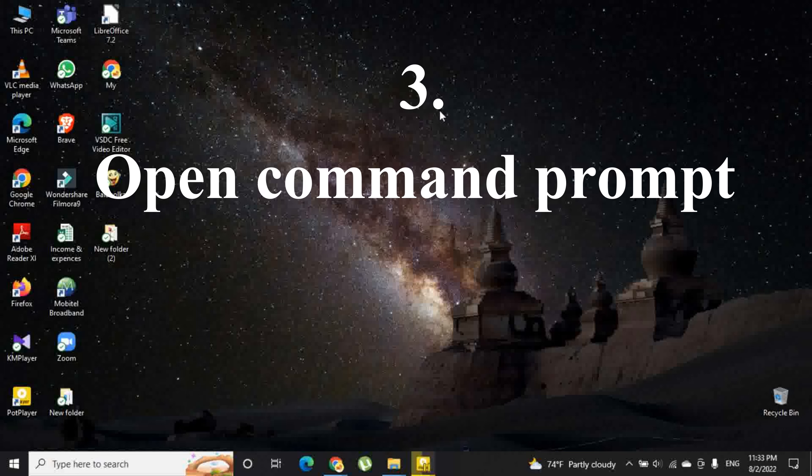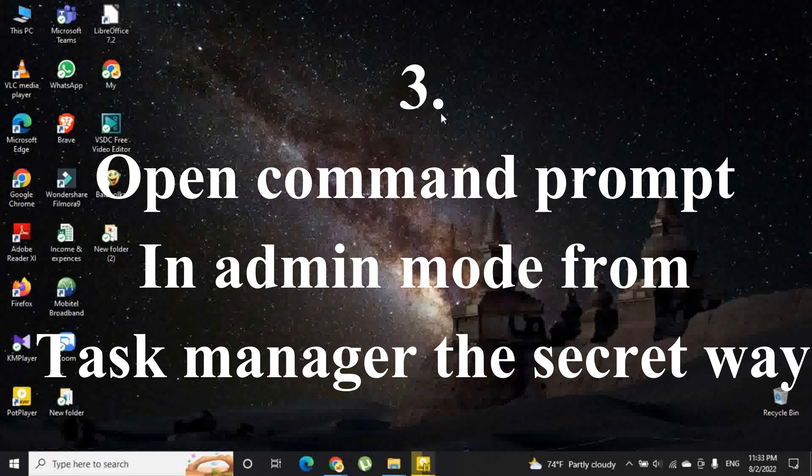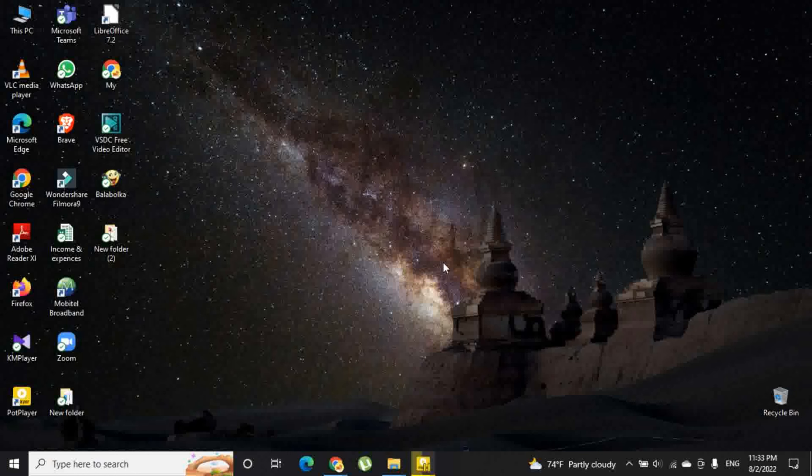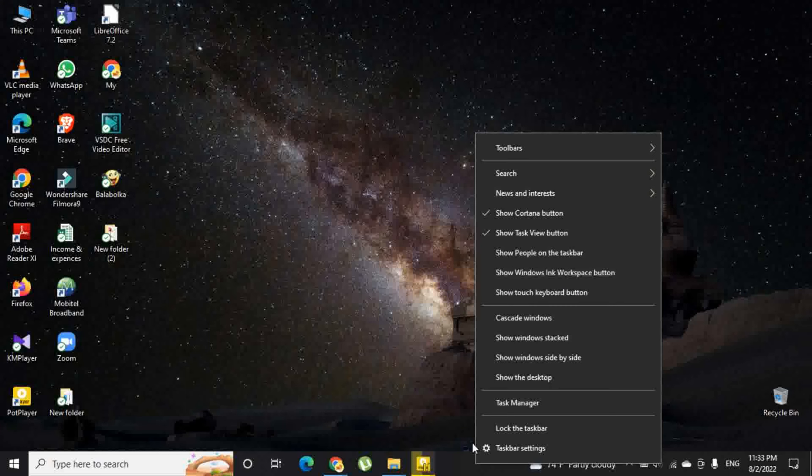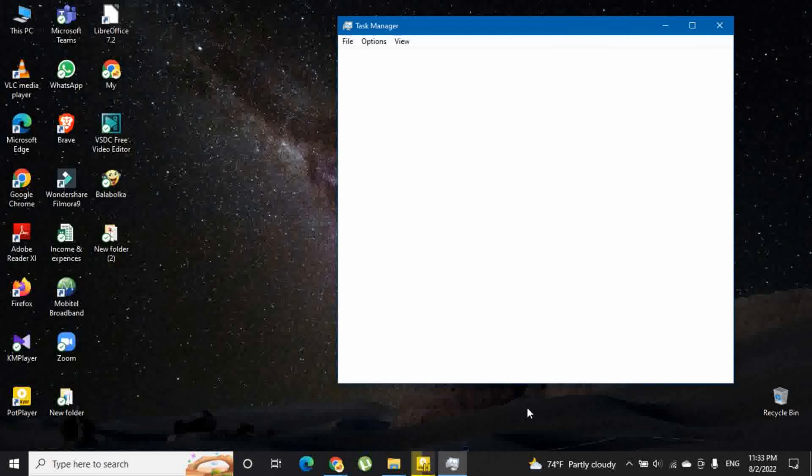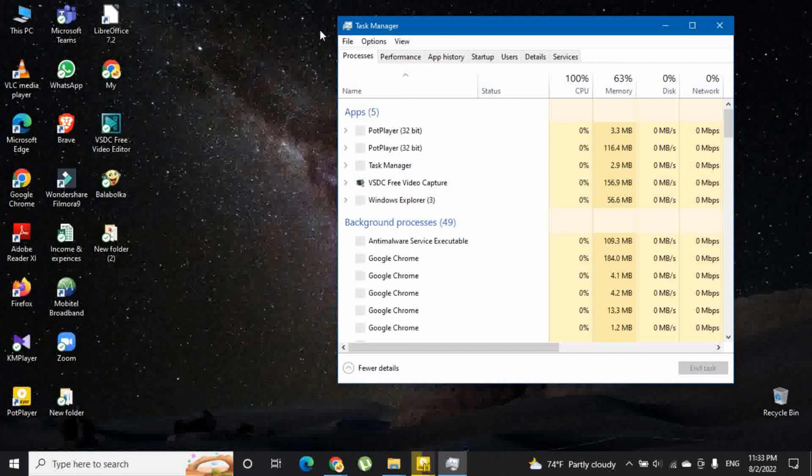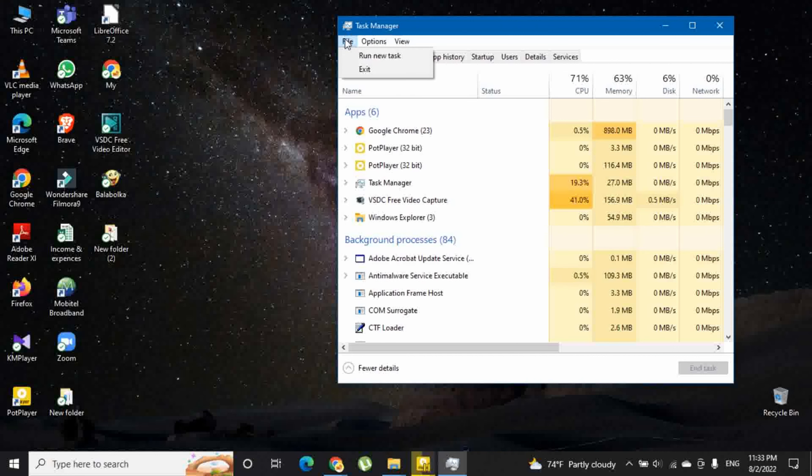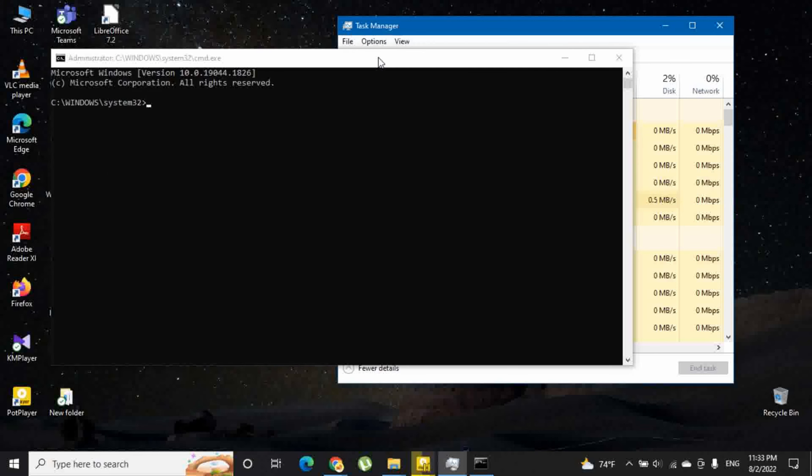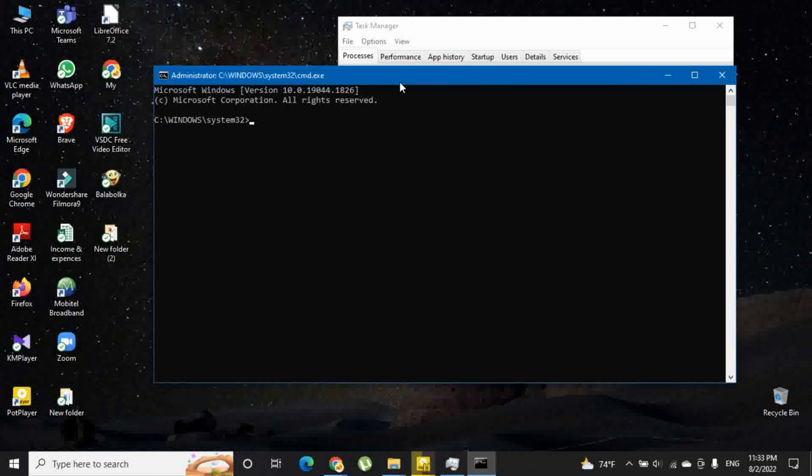Third option is to open command prompt in admin mode from task manager, the secret way. Right click on the taskbar and select task manager. Then open the file menu, hold ctrl key while clicking run new task. This will immediately open command prompt with administrative privileges.